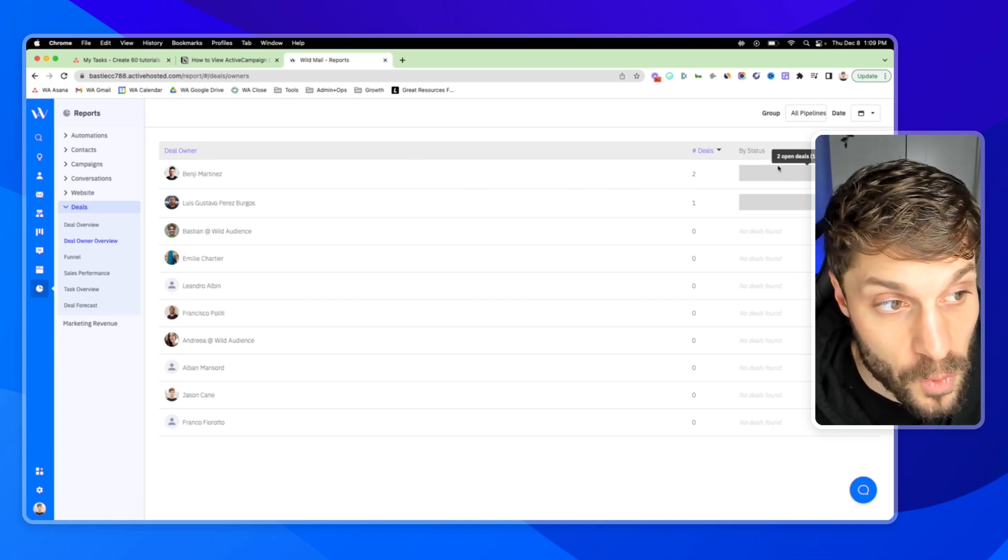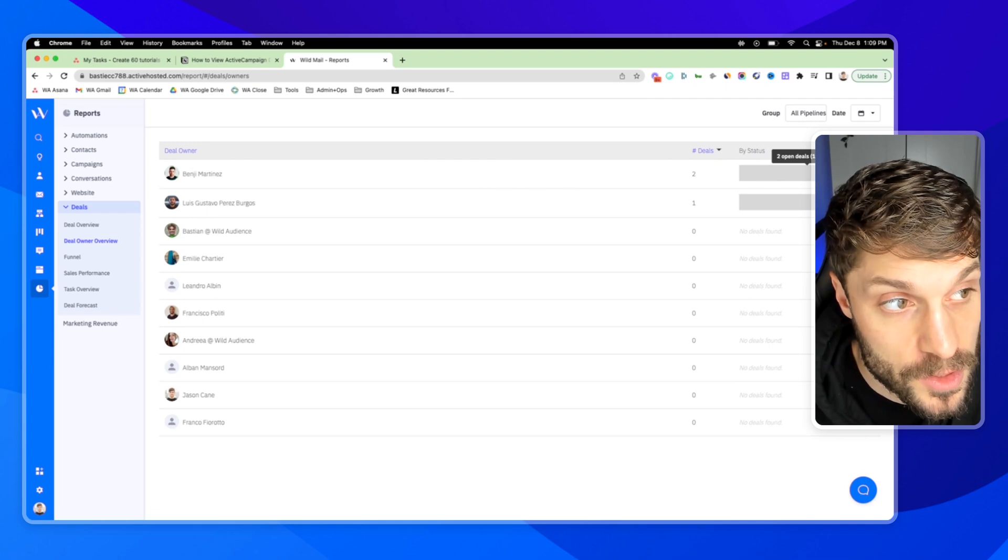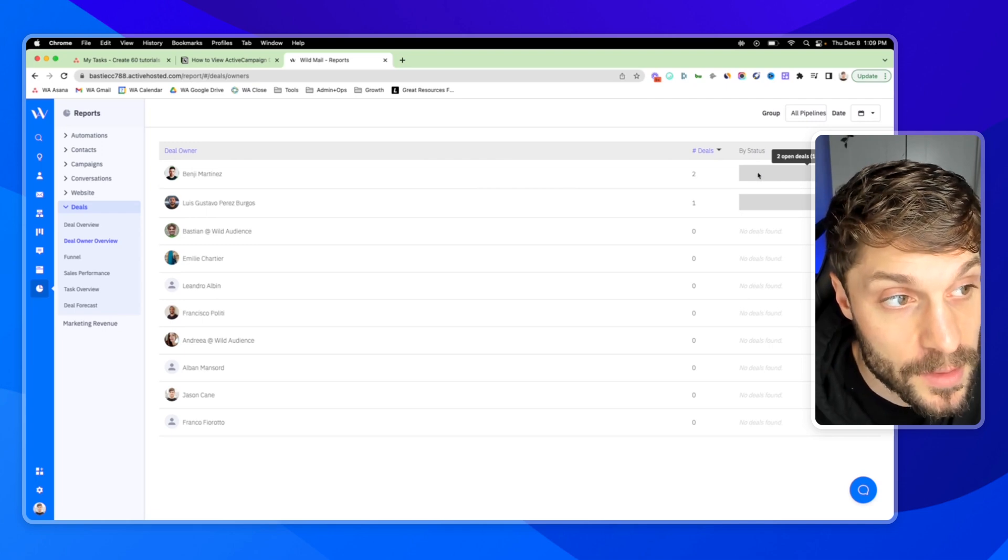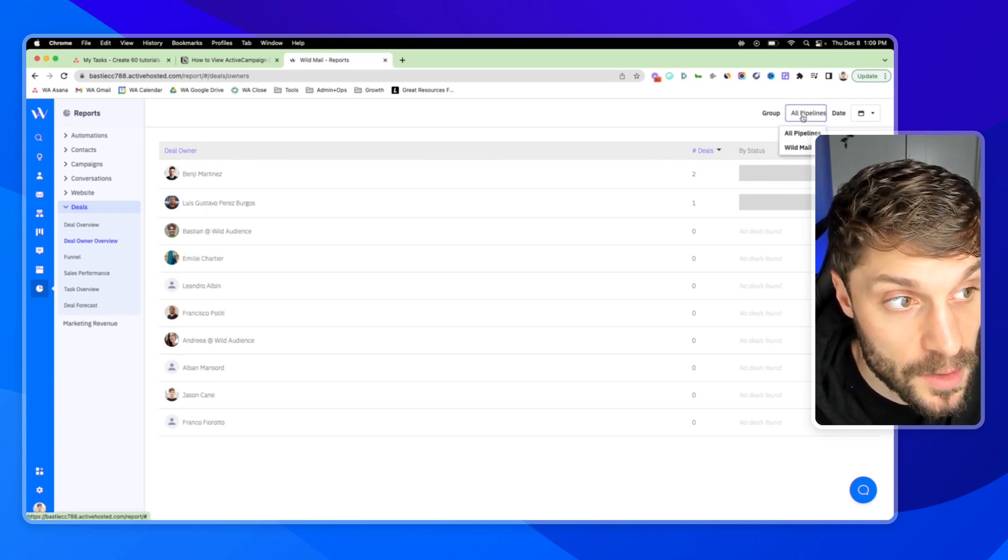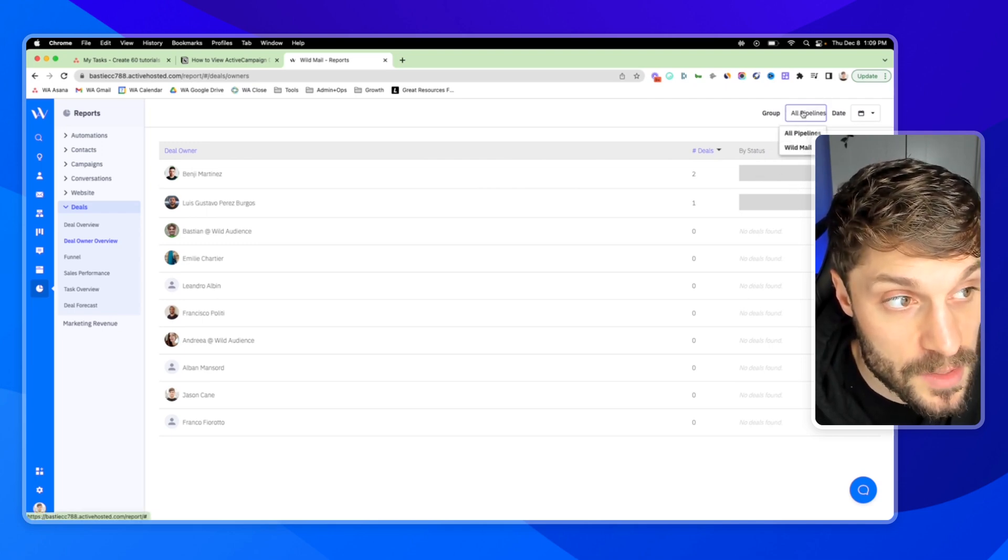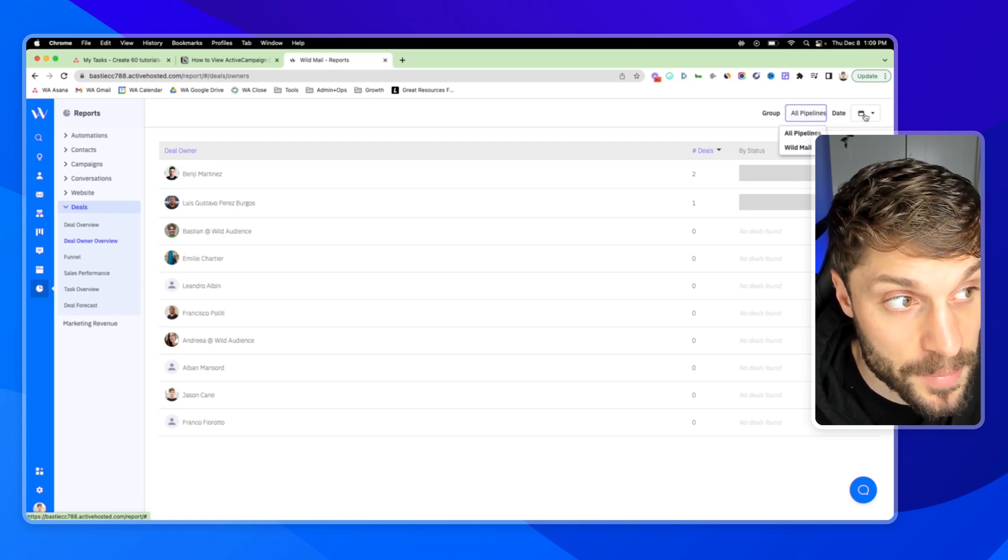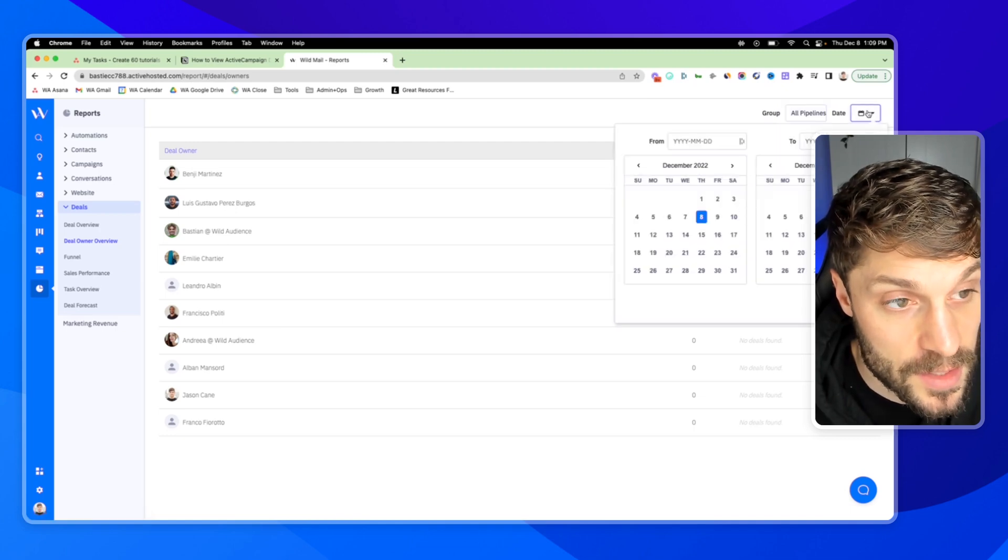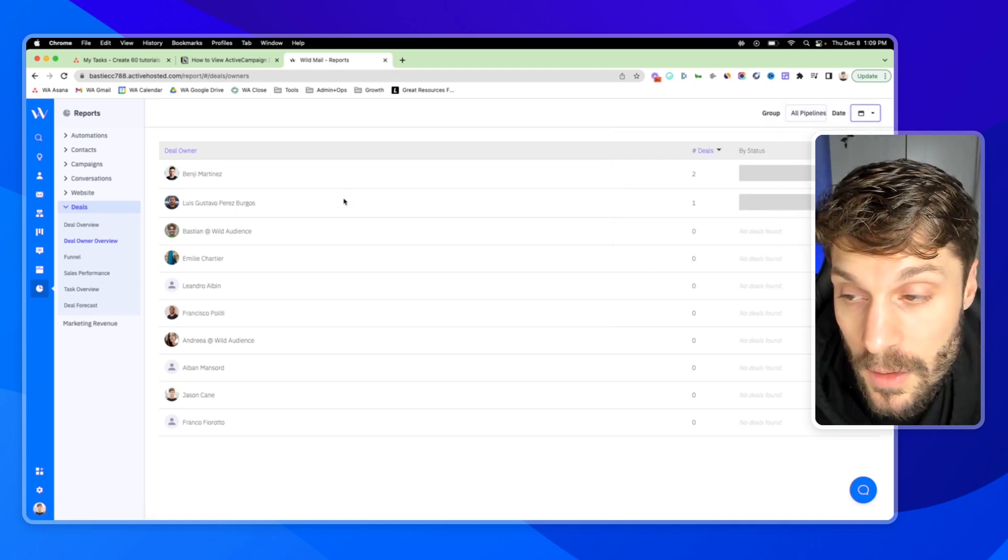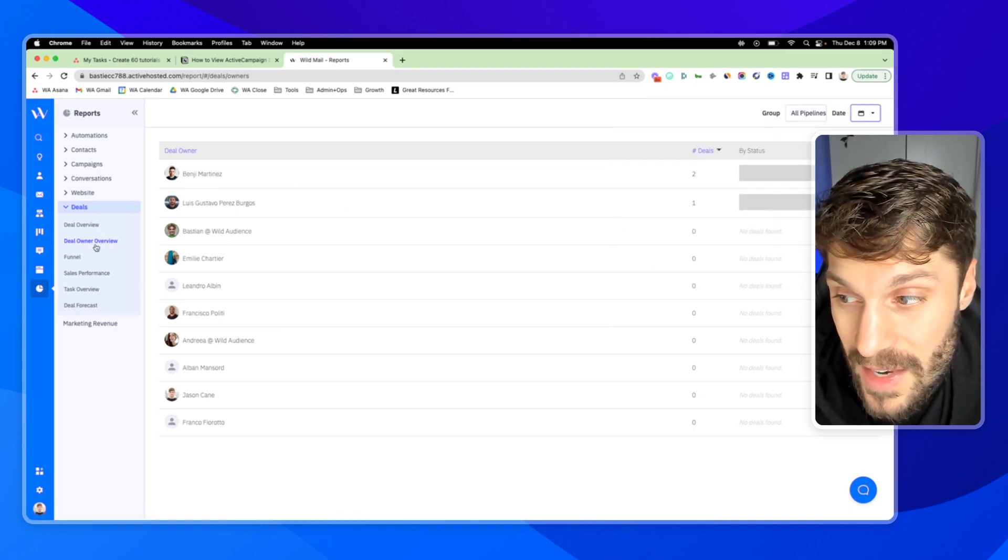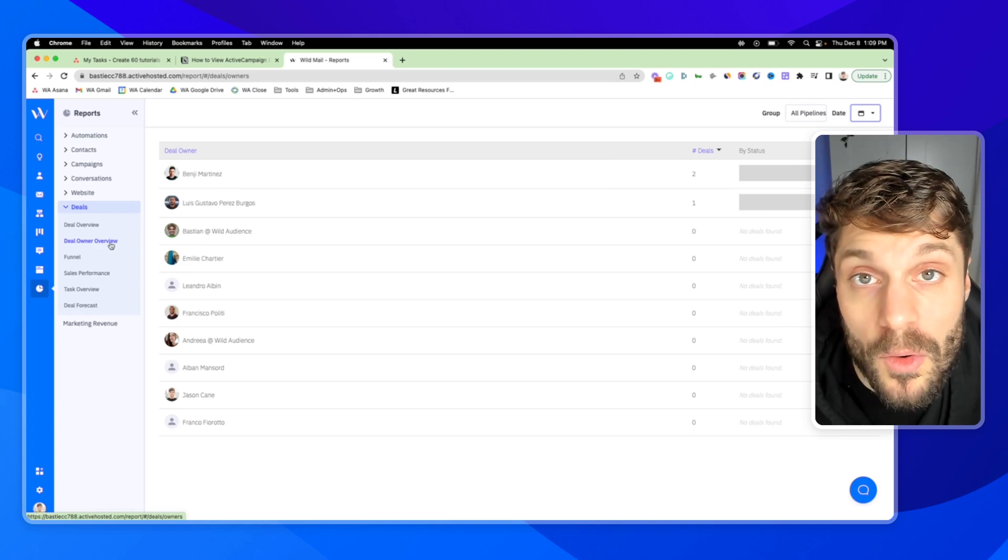And then, of course, you can also check out by status here, who's performing the best, go into the groups, select a specific pipeline, and then adjust and filter by the dates as well. So that is the Deal Owner Overview.